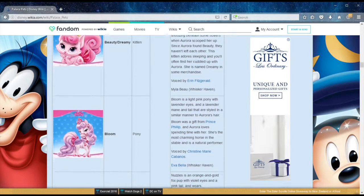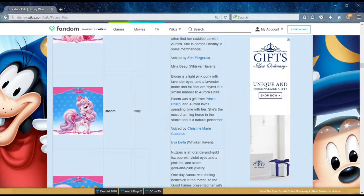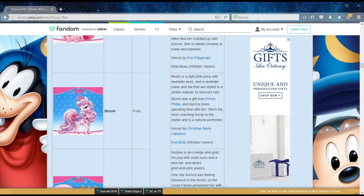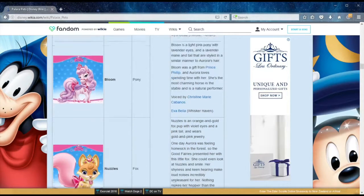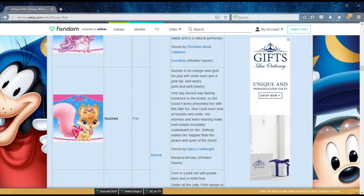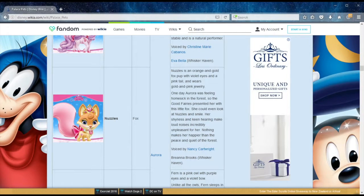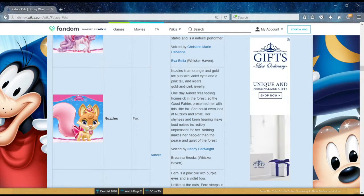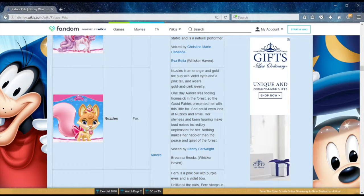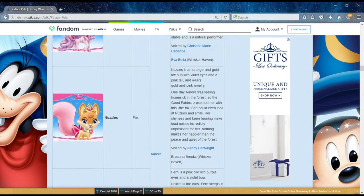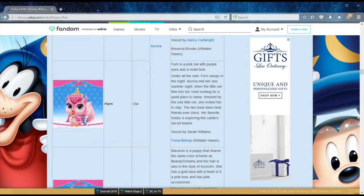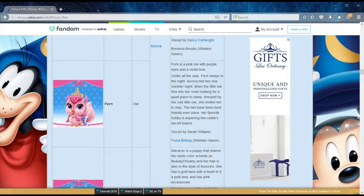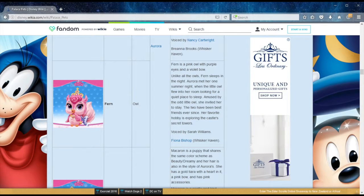Bloom is a pony, also belonging to Aurora, a gift from Prince Philip, and the most charming horse in the stable, and a natural performer. We move on to Nuzzles, who is a fox, an orange-gold fox pup with violet eyes and a pink tail. Aurora was feeling homesick in the forest, so the good fairies presented her with this little fox. A little bit of trivia, she is voiced by Nancy Cartwright, who also voices Bart Simpson. We move on to Fern the owl, and Fern sleeps, unlike other owls, in the night. Aurora met her one summer night when the little owl flew into her room looking for a quiet place to sleep.